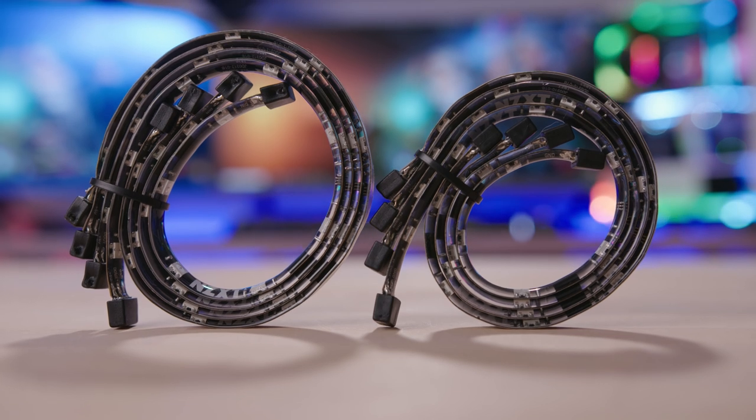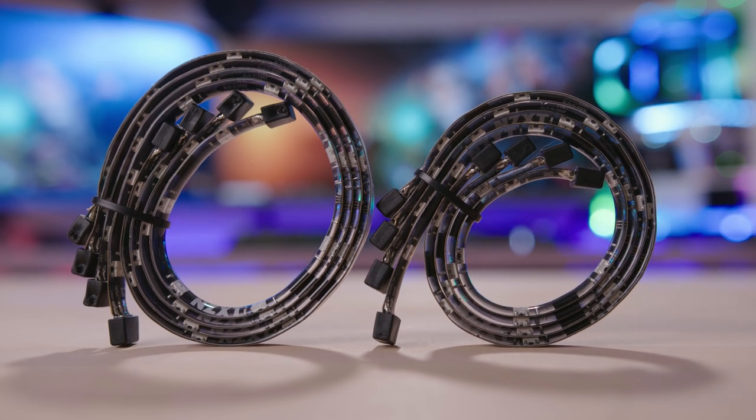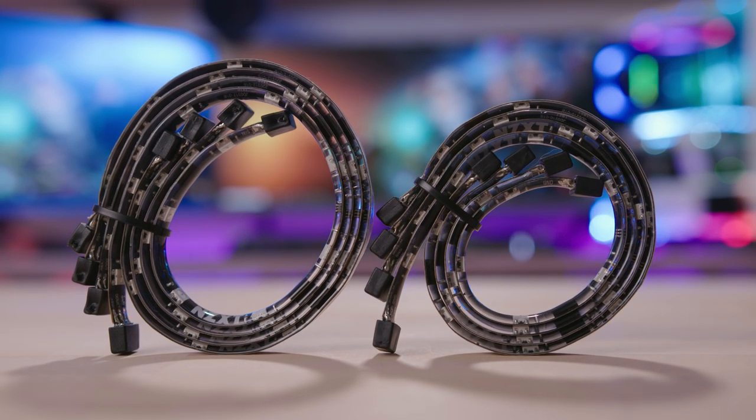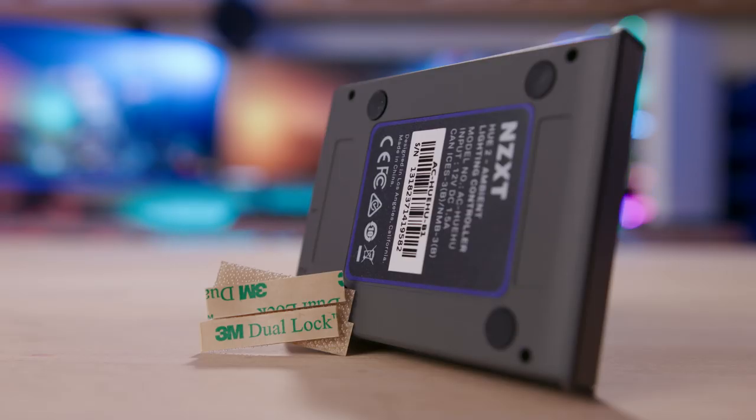Once again, users have the choice of magnetic or adhesive backing for the strips, but are limited to using the included Velcro pieces when mounting the hub behind the monitor.